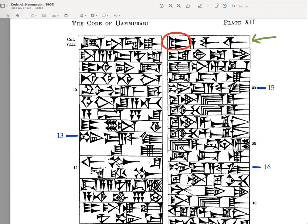Zakhram — probably familiar to you from Hebrew — a small one, a small person. So: if a man, and then mar awilim, zakhram, ishtariq. Shumma awilim, mar awilim, zakhram, ishtariq — 'if a man has stolen.' Don't forget to do your parsings. This would just be a G-perfect from sharaku. So: if a man has stolen a man's son who is small.